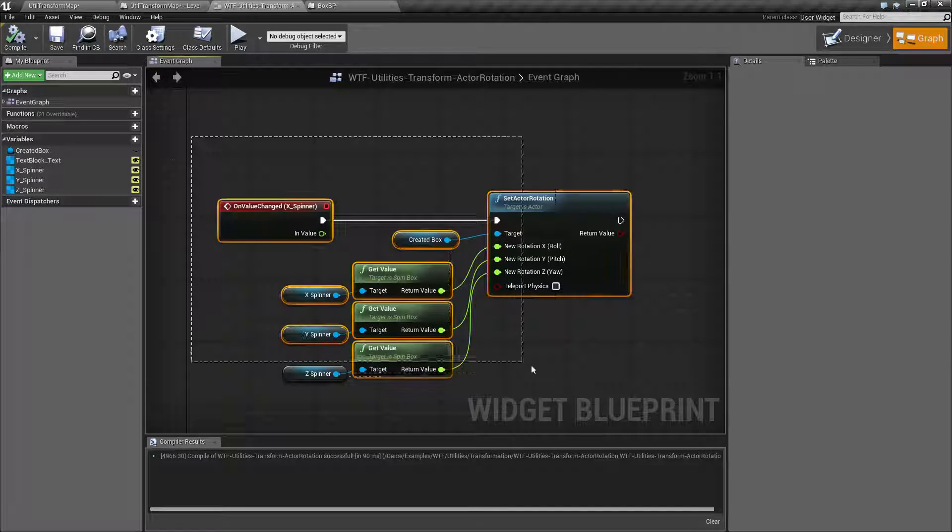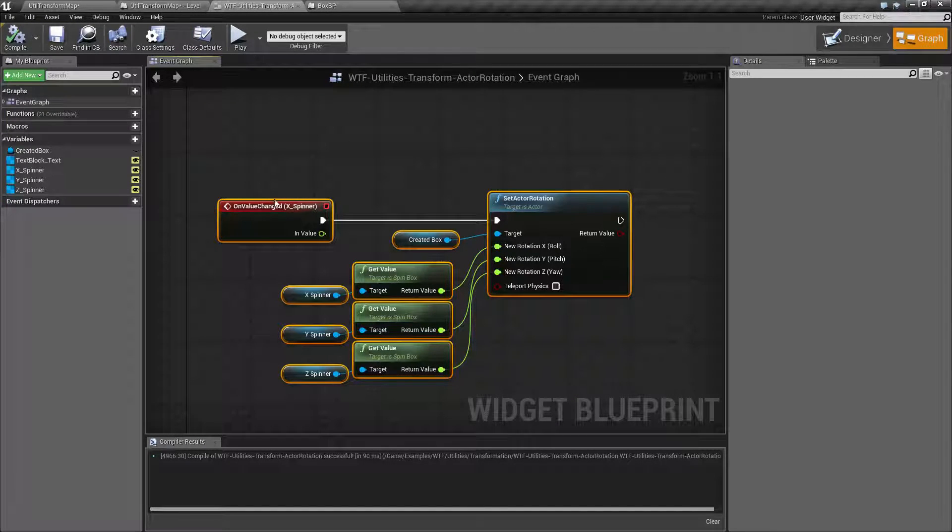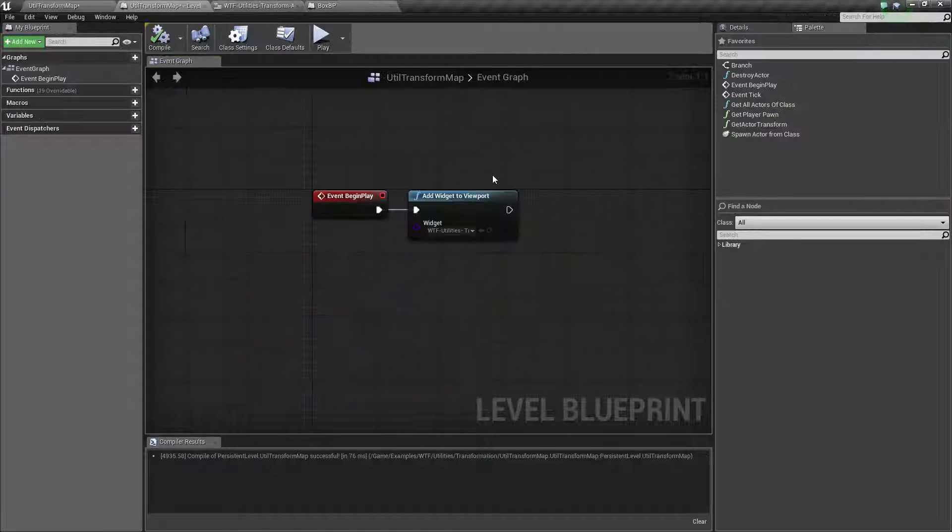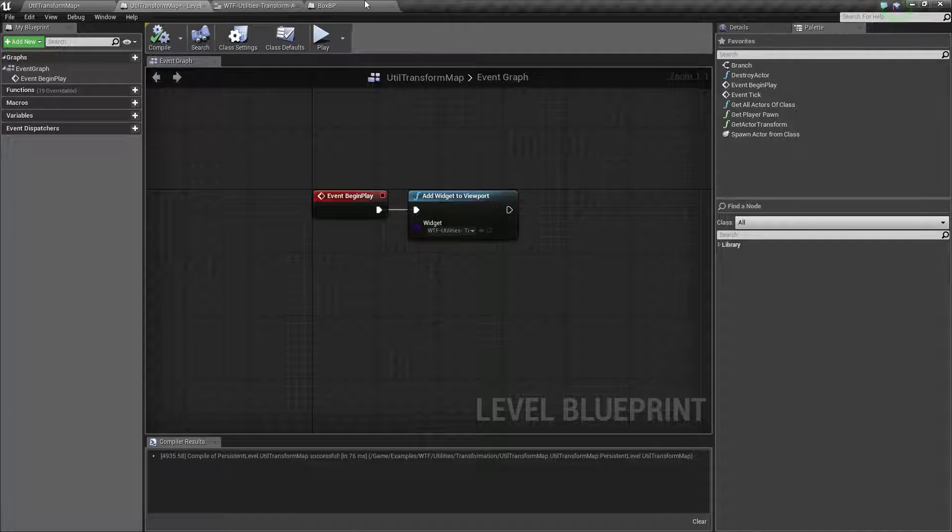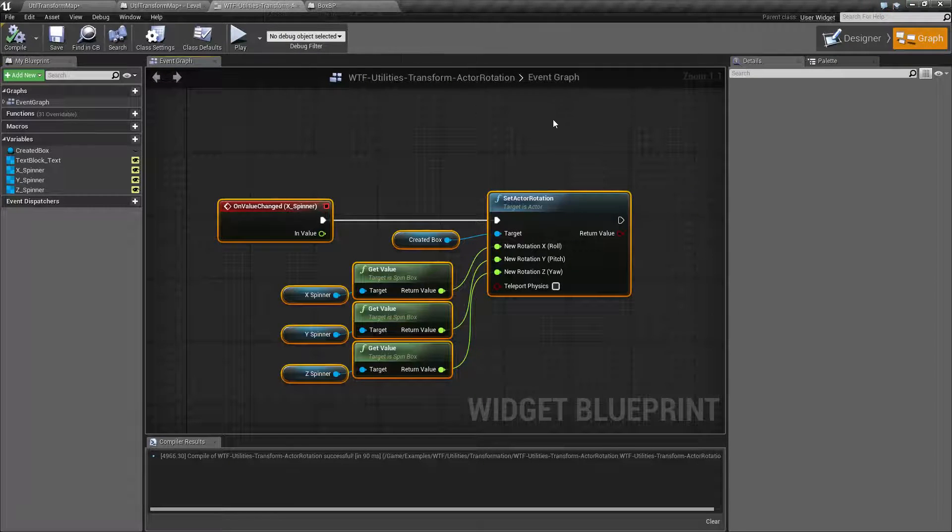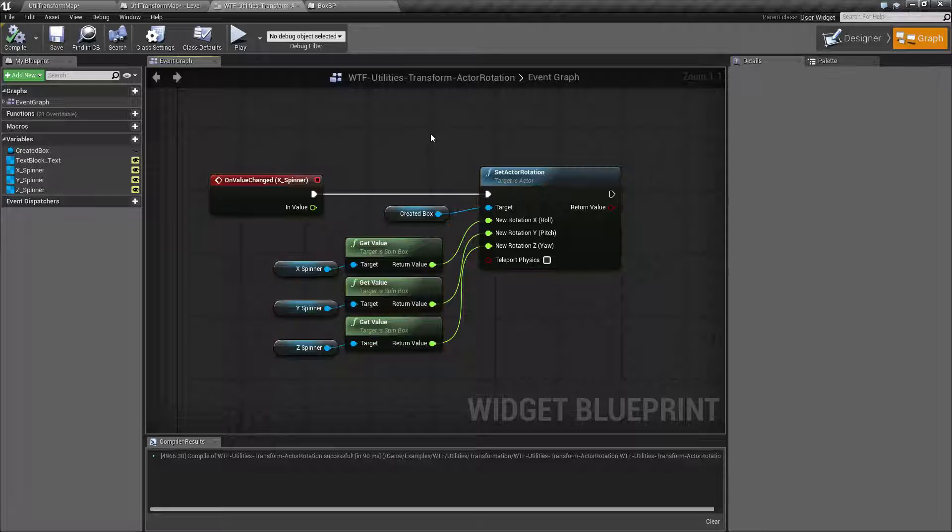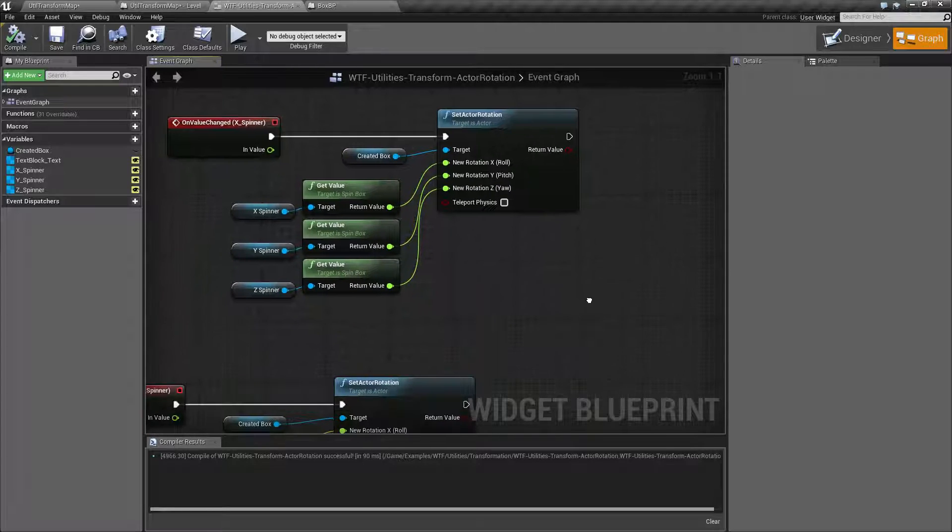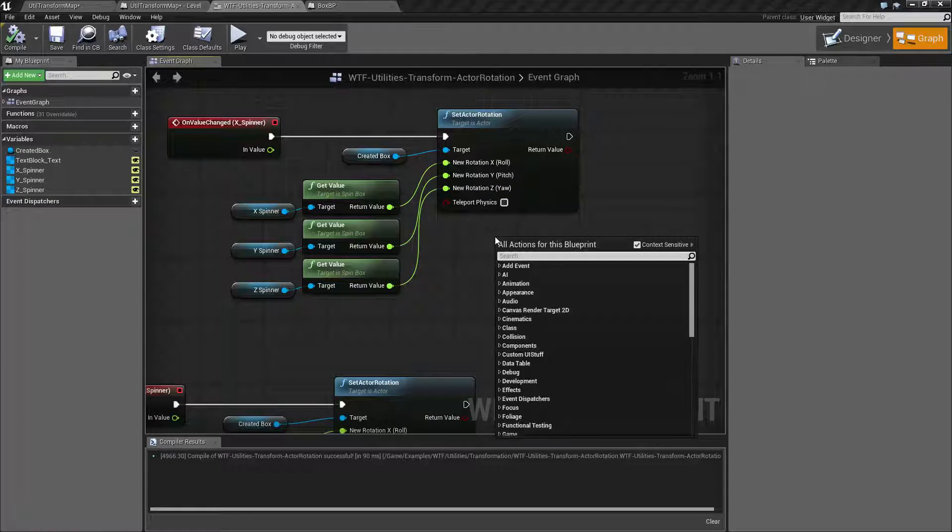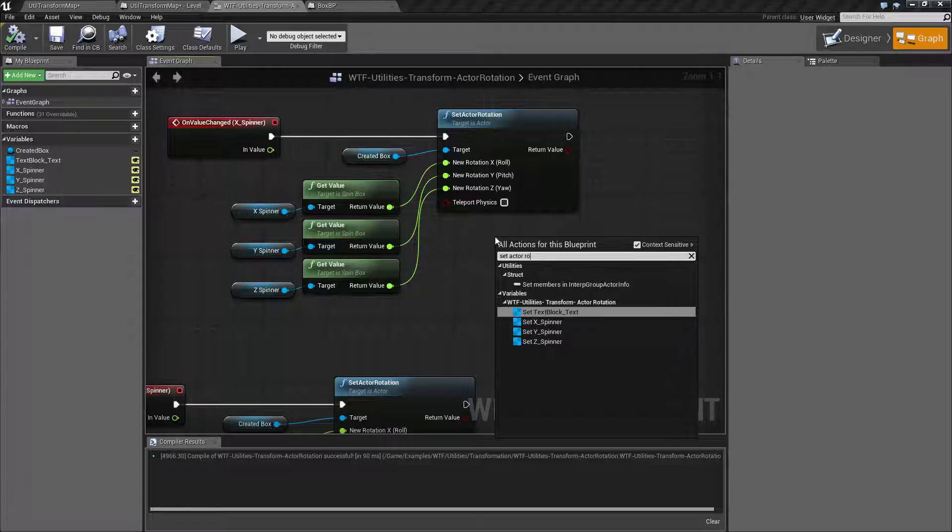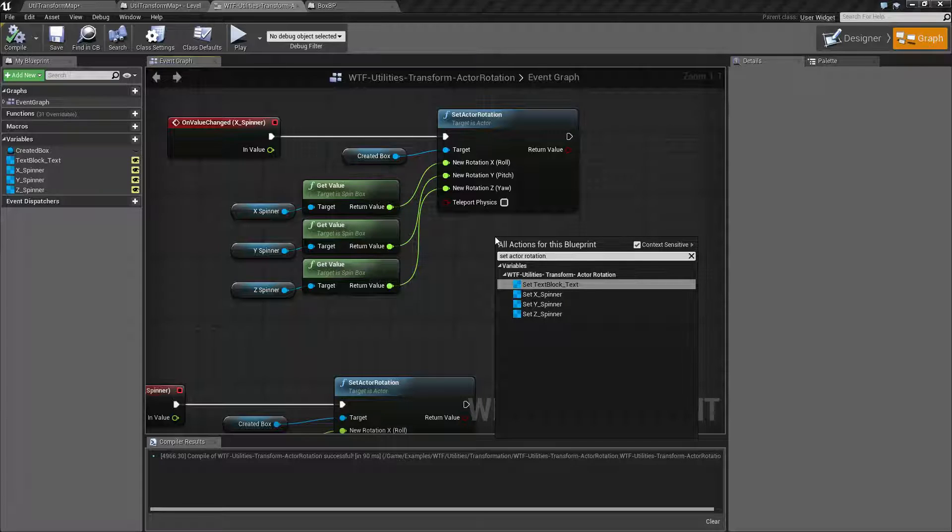Now that we've got that covered, we can go ahead and move on to our level itself, which I can find. Here we go. So, we can move on to this. Our set actor rotation, let's go ahead and pull it up. We'll pull up set actor rotation, and we're not going to be able to find it.